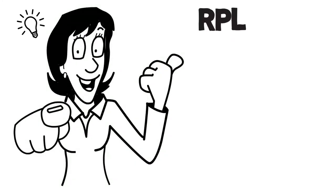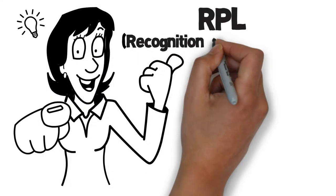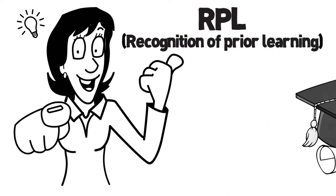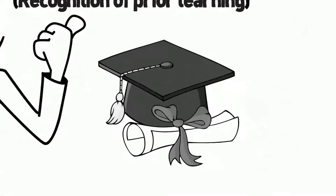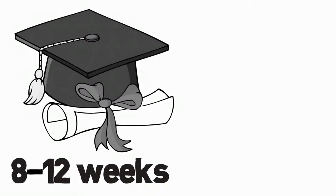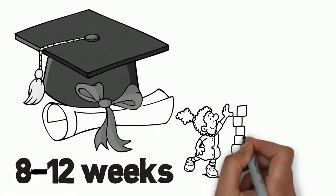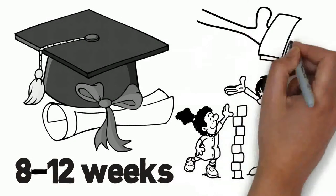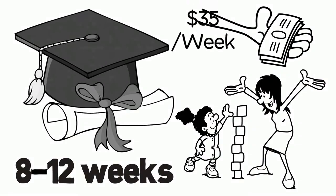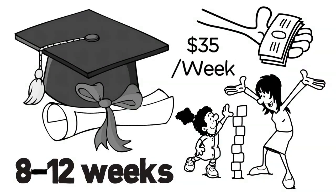Through RPL, Recognition of Prior Learning, you can get your diploma in 8 to 12 weeks just by using your skills and experience, starting from $35 per week.